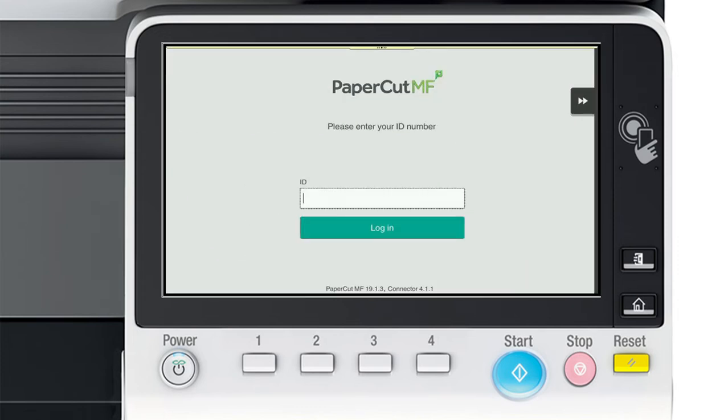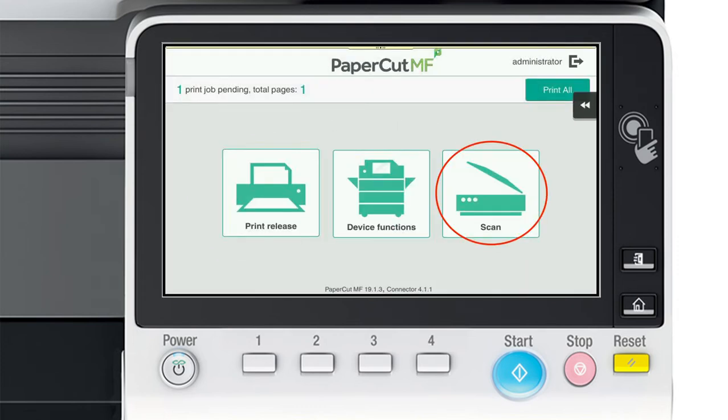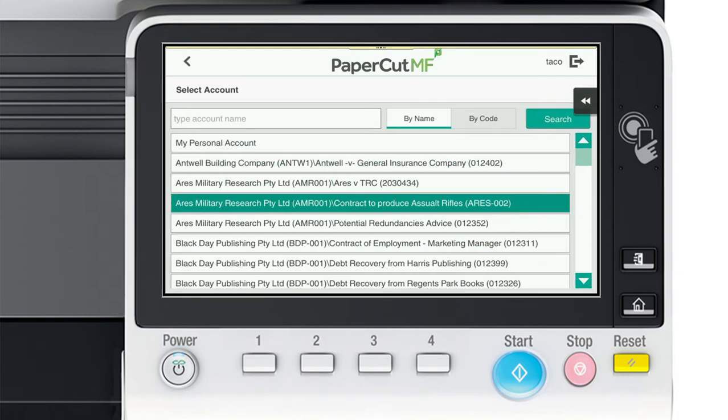If you want to scan directly to Affinity that is easy too. Just hit scan and choose your matter.